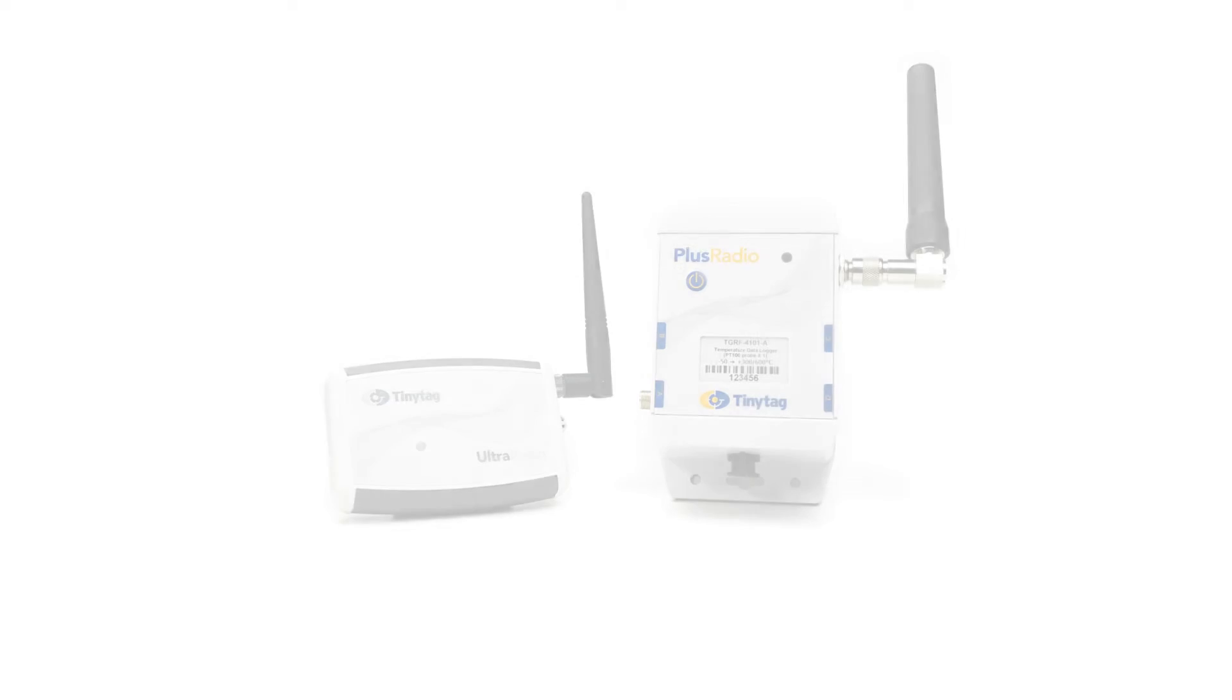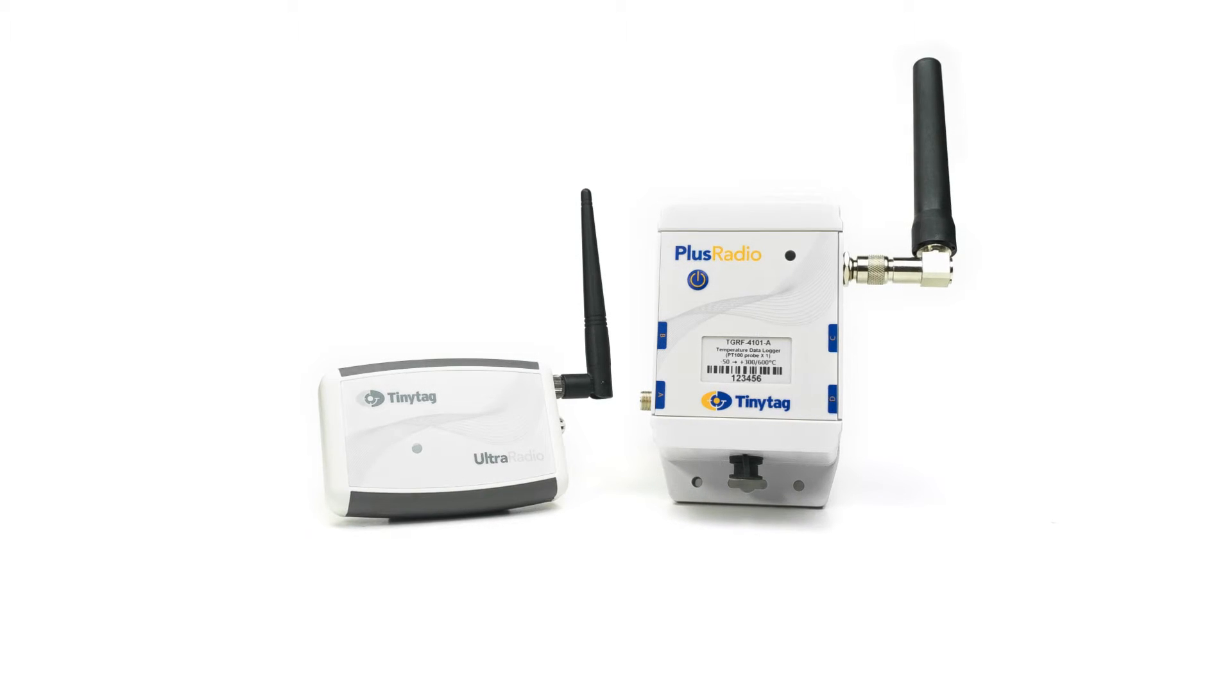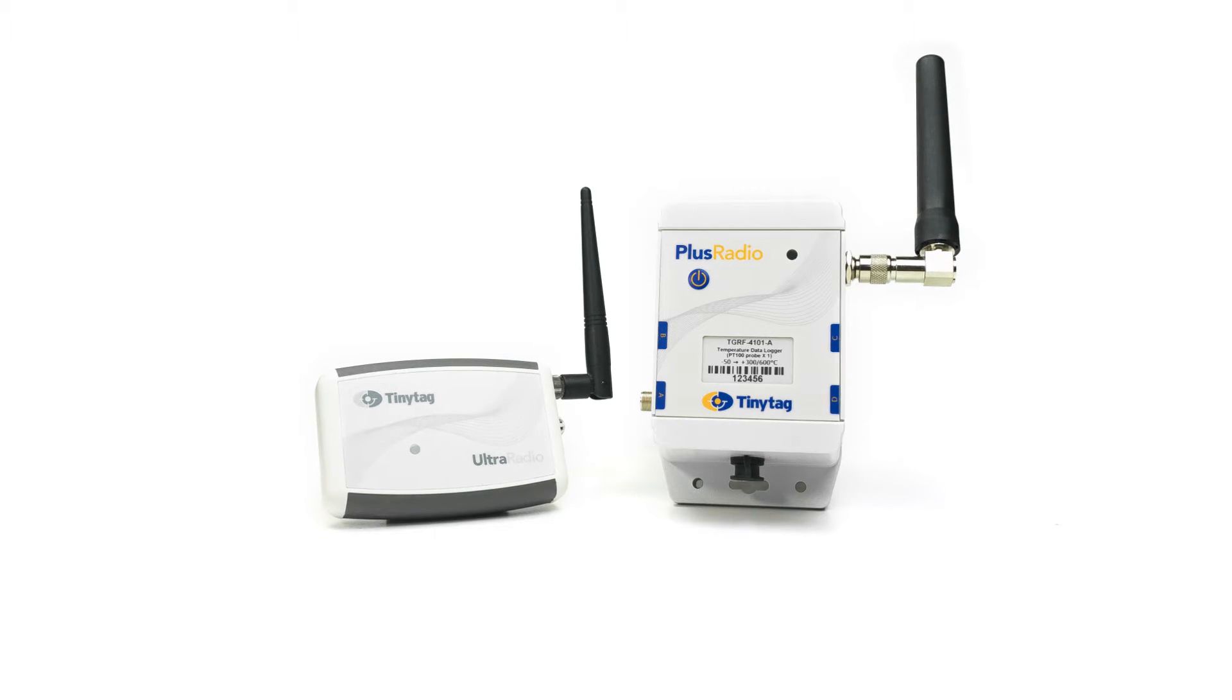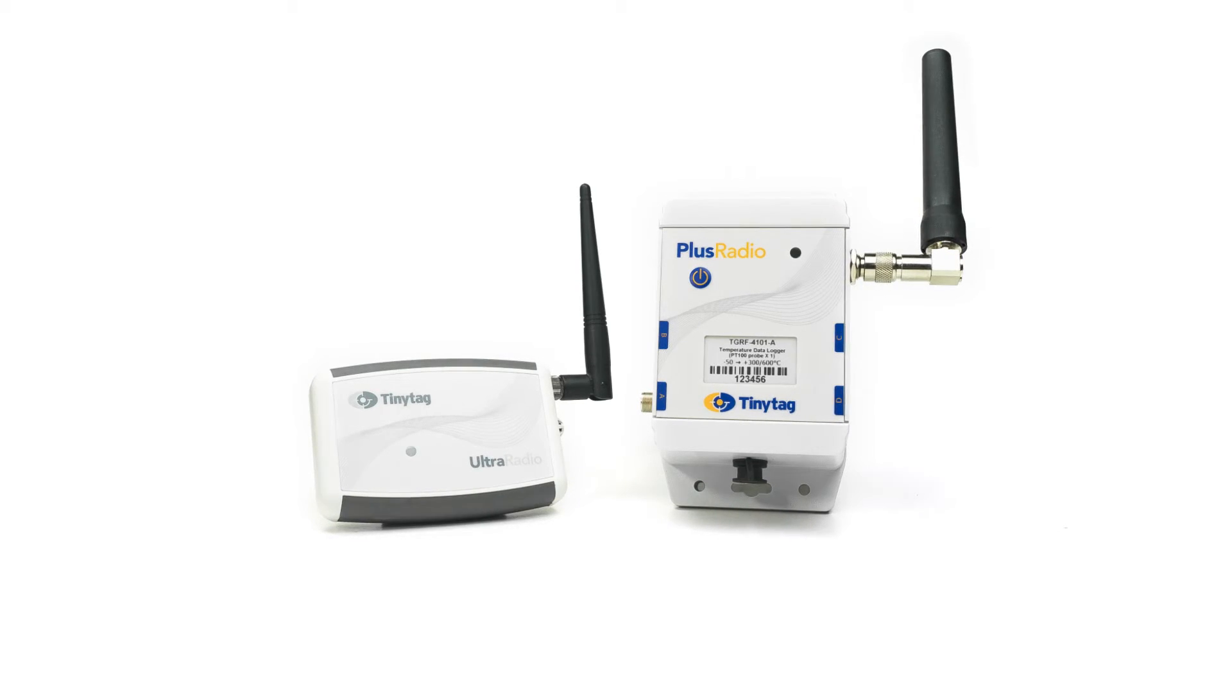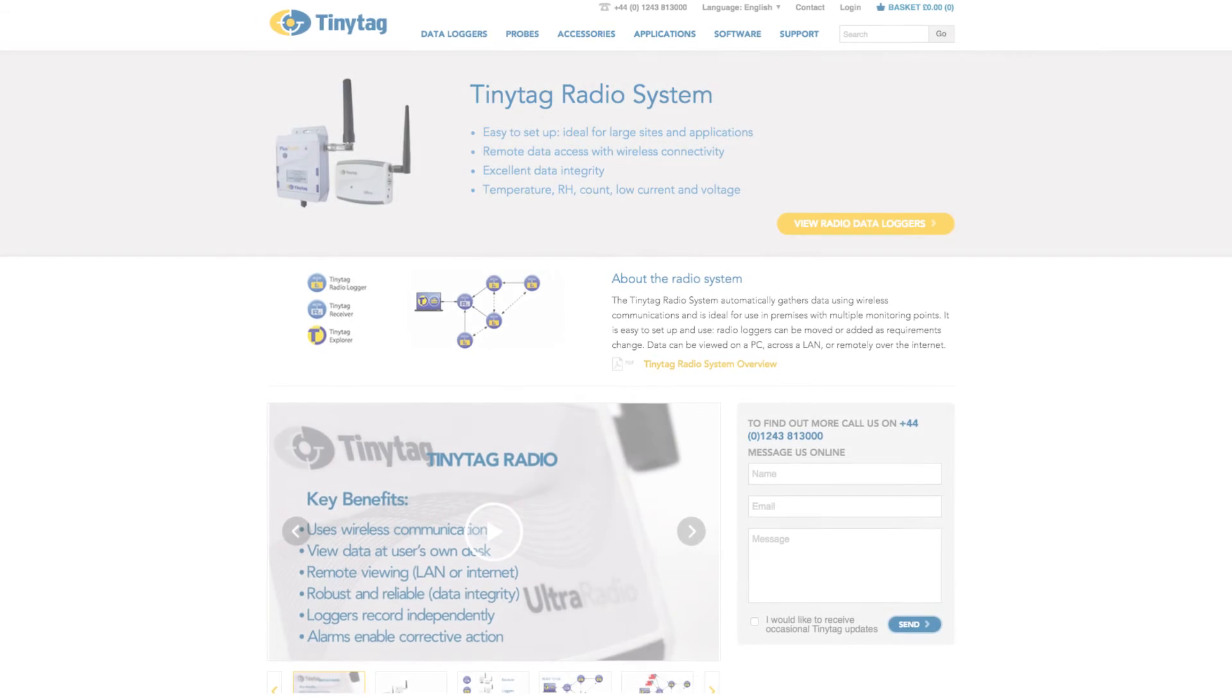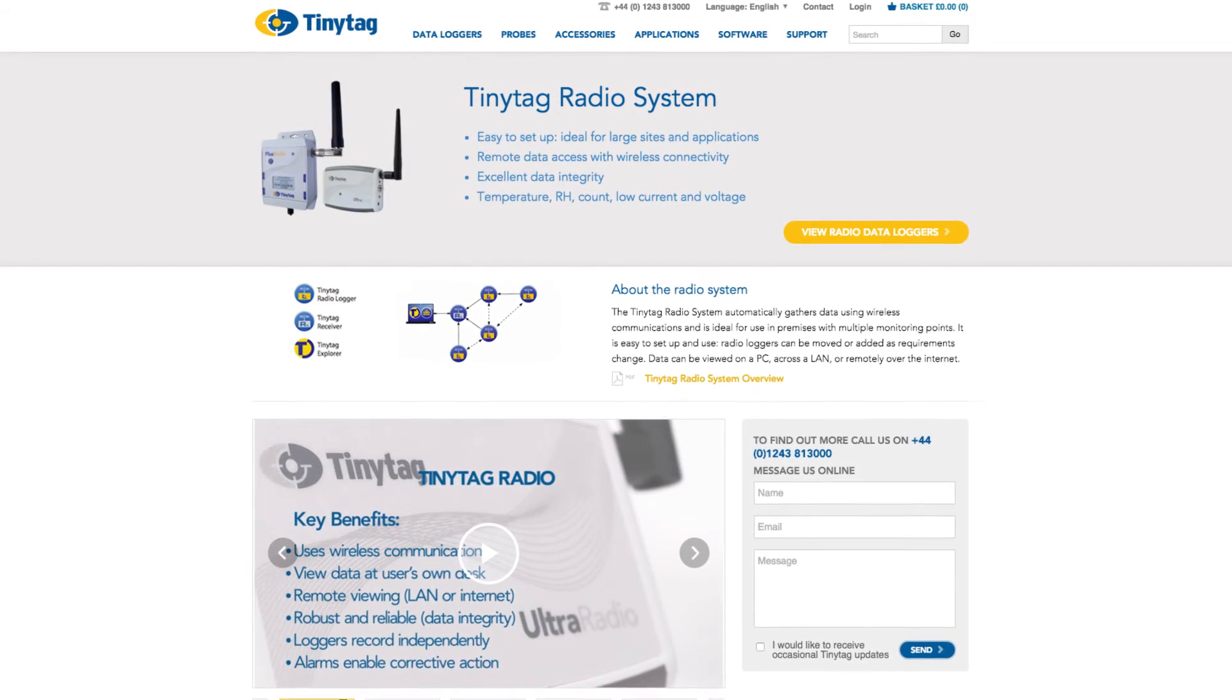If you are considering using the TinyTag radio data logging system, further information about how it works and how the loggers are managed in TinyTag Explorer software can be found in a short video on our website.